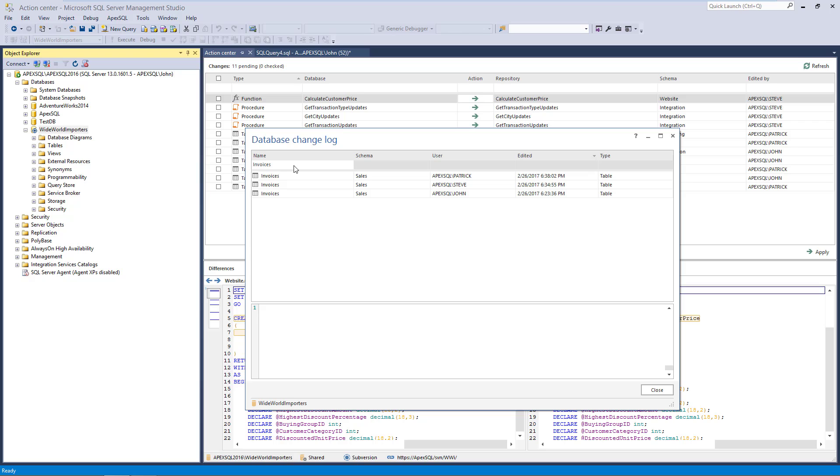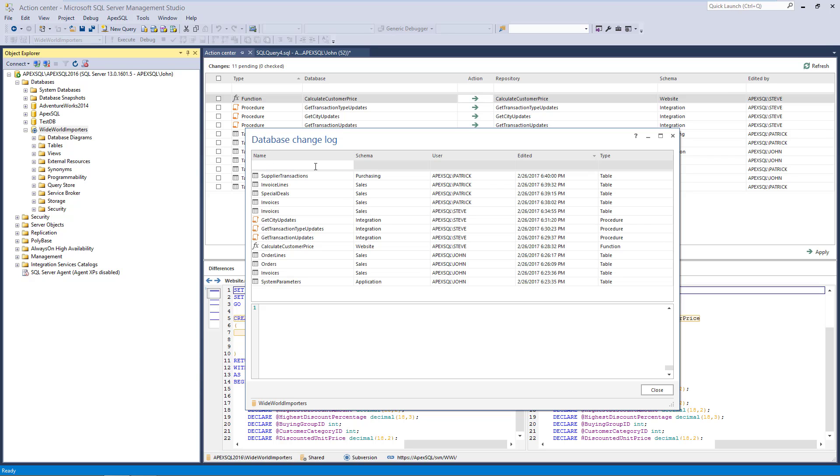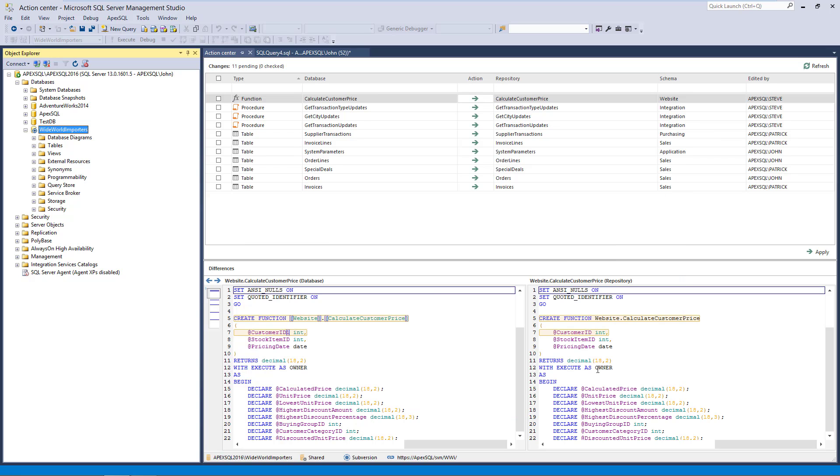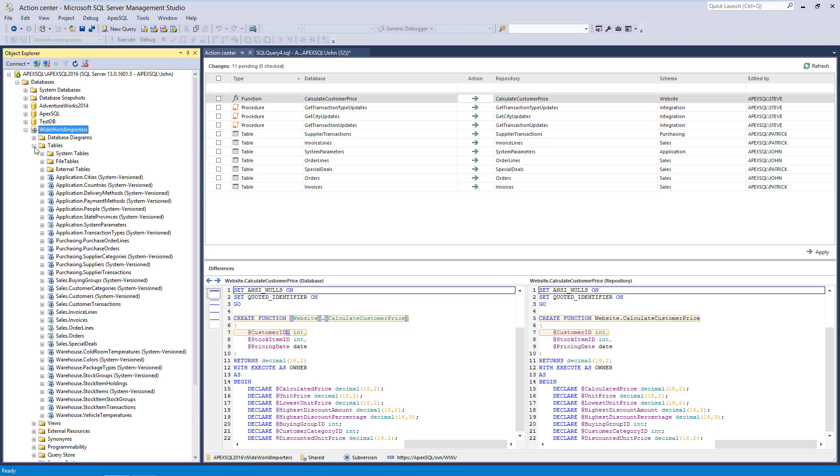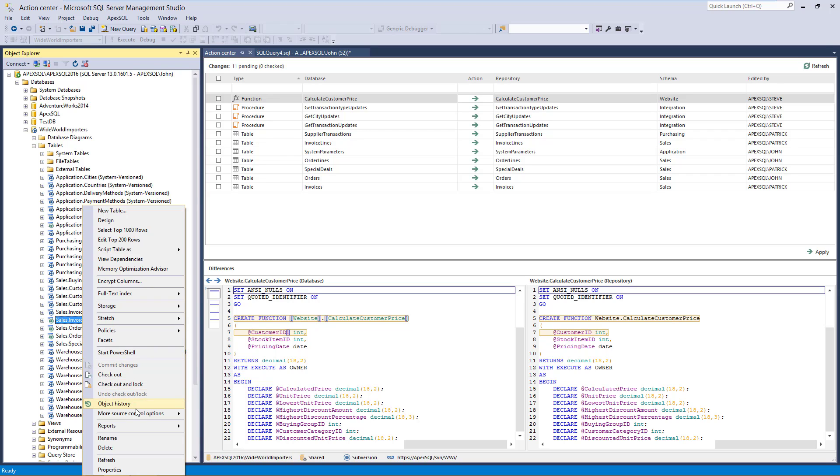This approach has an alternative, because when investigating changes for a specific object, instead of browsing through the Database Change Log, we can use the Object Change Log option. To access the Object Change Log form, we'll right-click on a specific object, and choose the Object Change Log option from the Context menu.